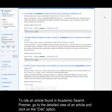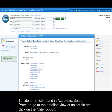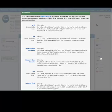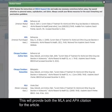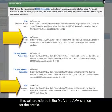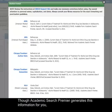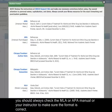To cite an article found in Academic Search Premier, go to the detailed view of an article and click on the Cite option. This will provide both the MLA and APA citation for the article. Though Academic Search Premier generates this information for you, you should always check the MLA or APA manual or your instructor to make sure the format is correct.